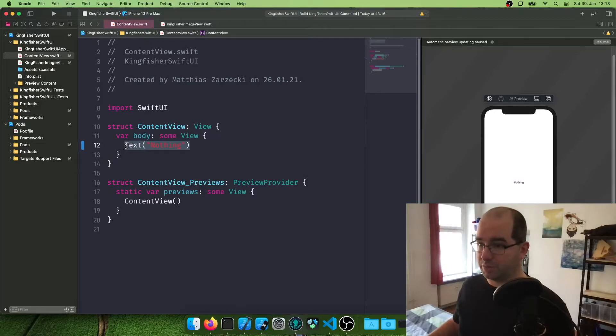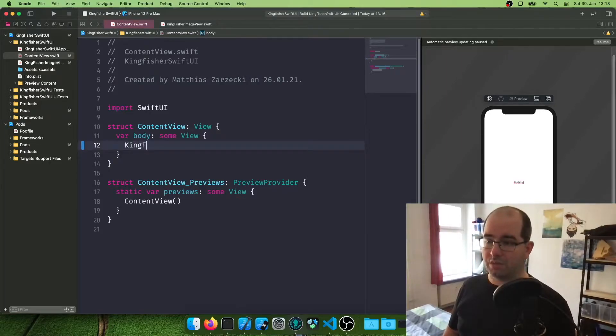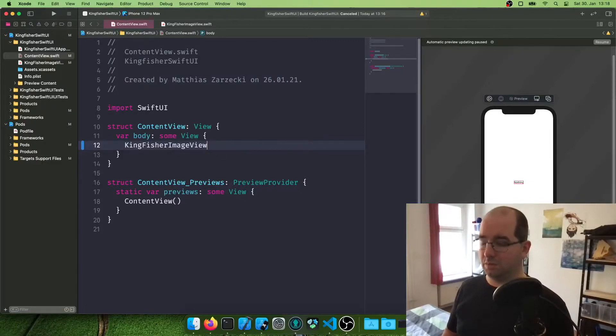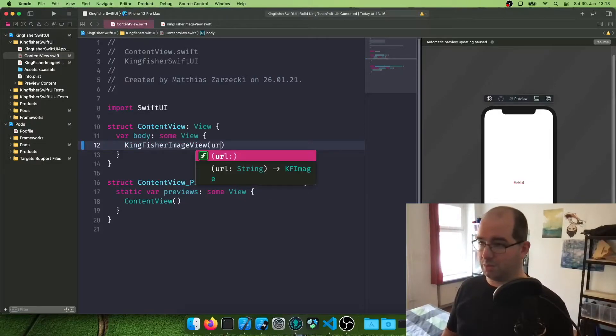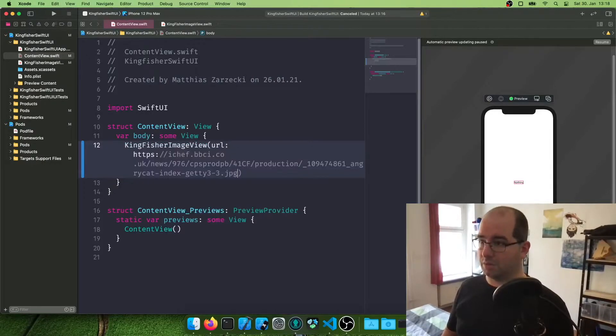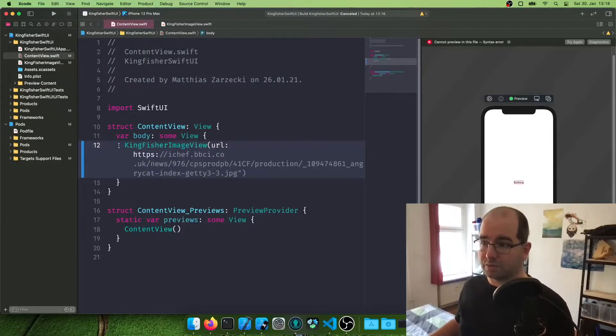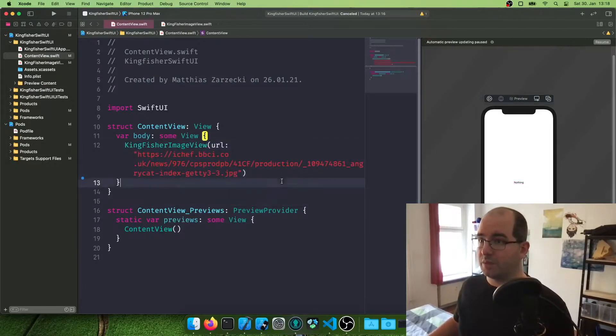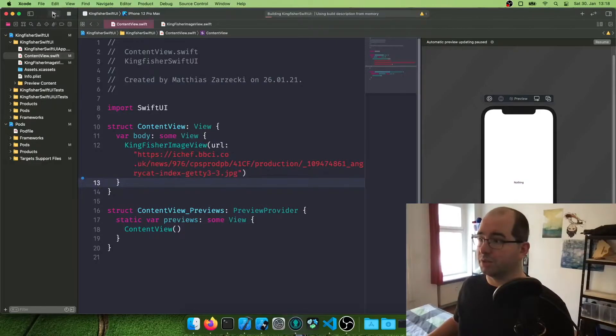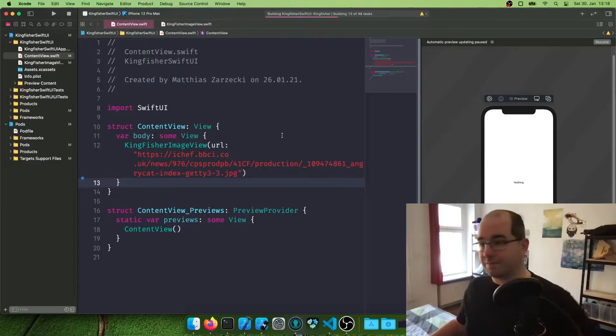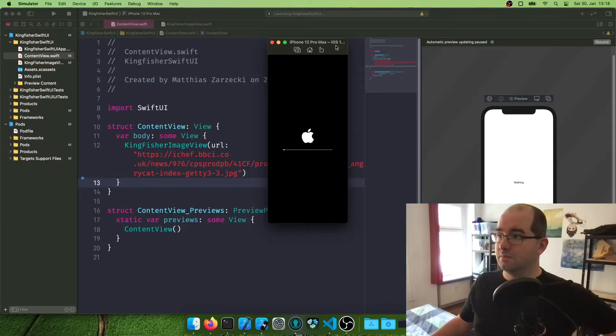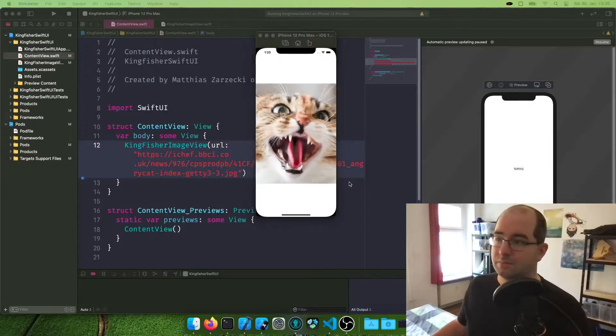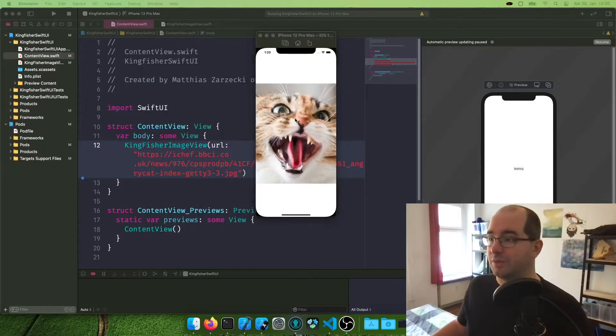And we're just going to put this in here. So instead of saying nothing, we're going to say Kingfisher image view. URL, add this, of course, put it in quotation marks. And let's run our project and see what happens. Oh, now we've got to boot up the simulator first. Hey, check it out. And now we got our cat picture here.